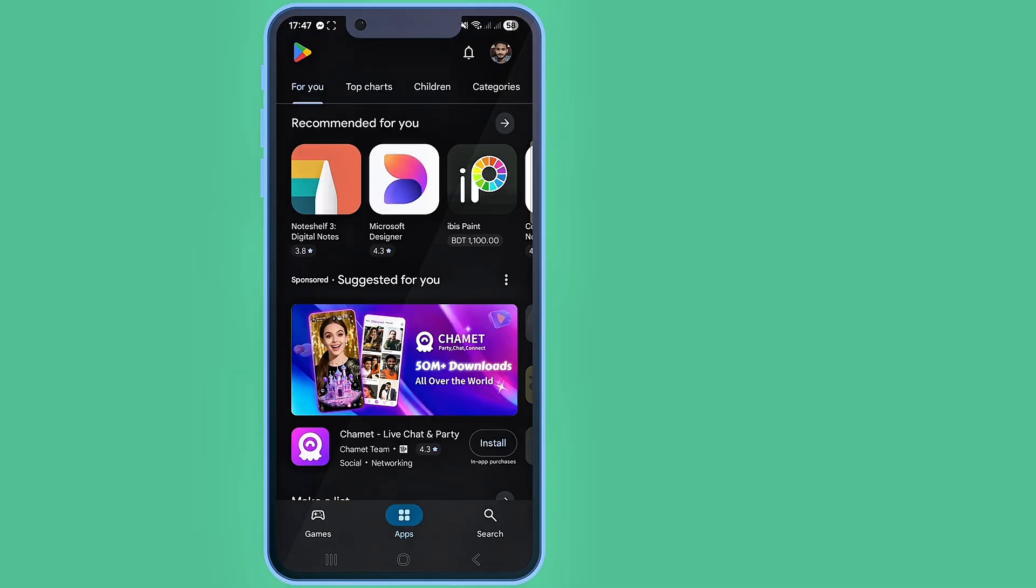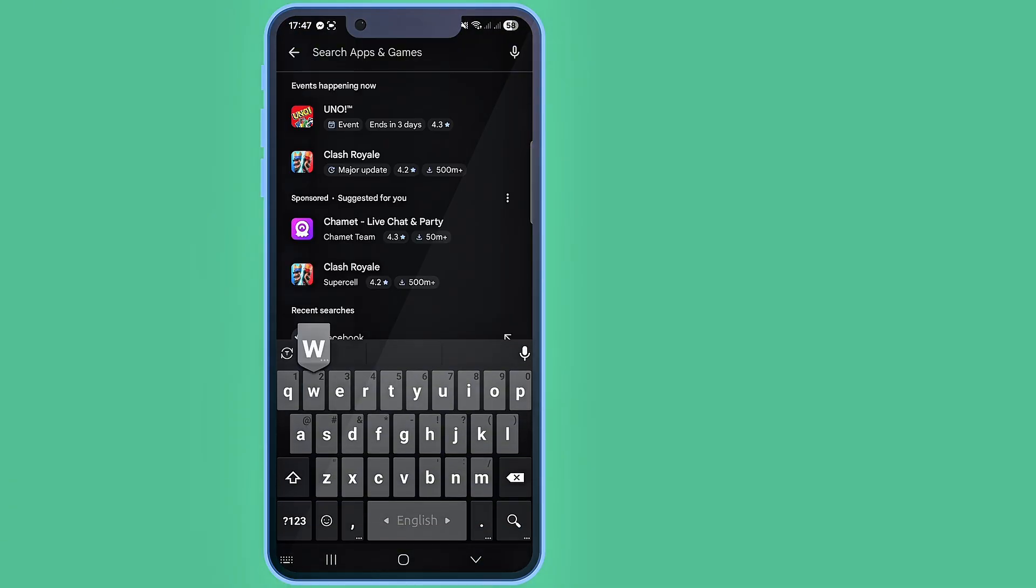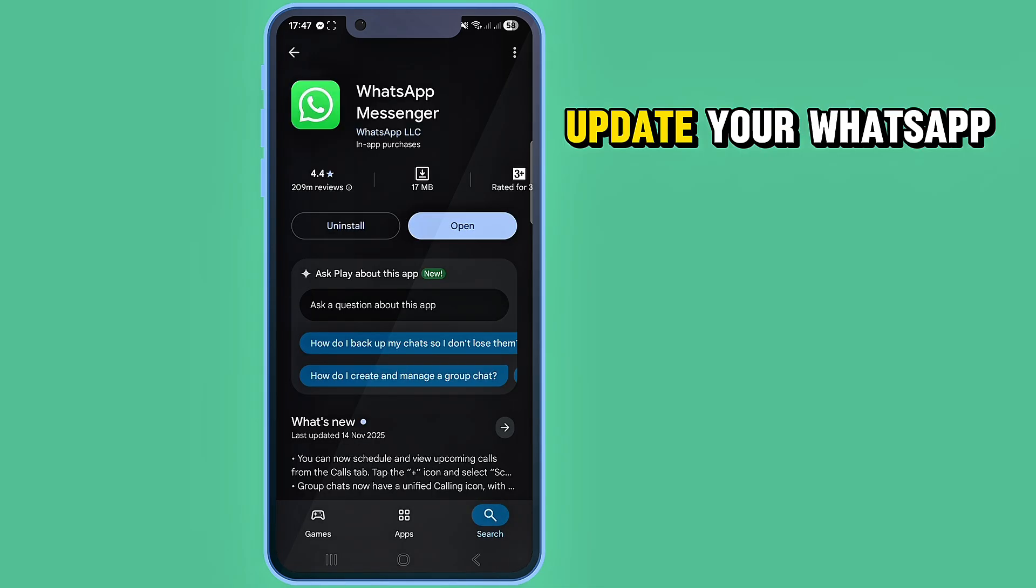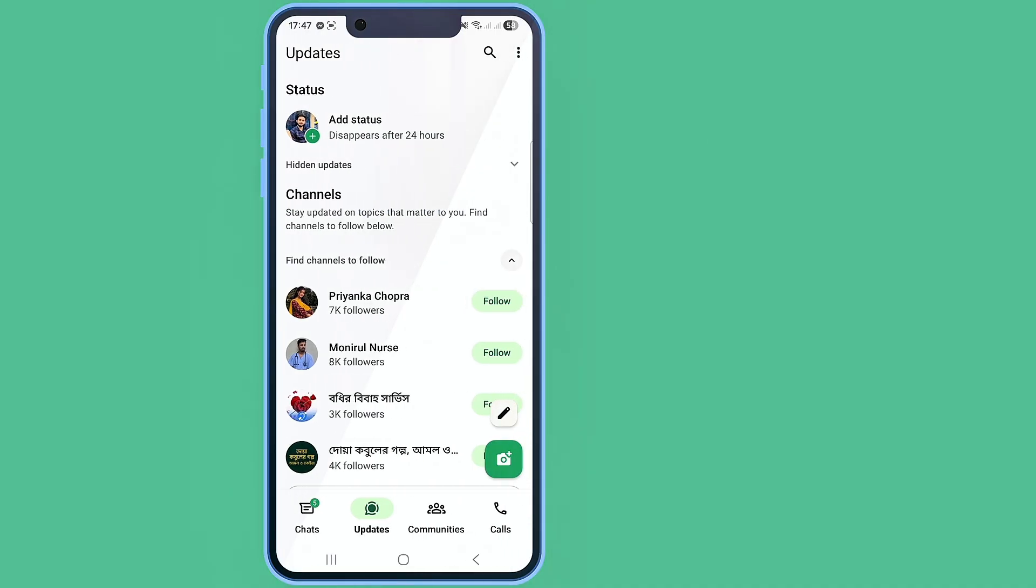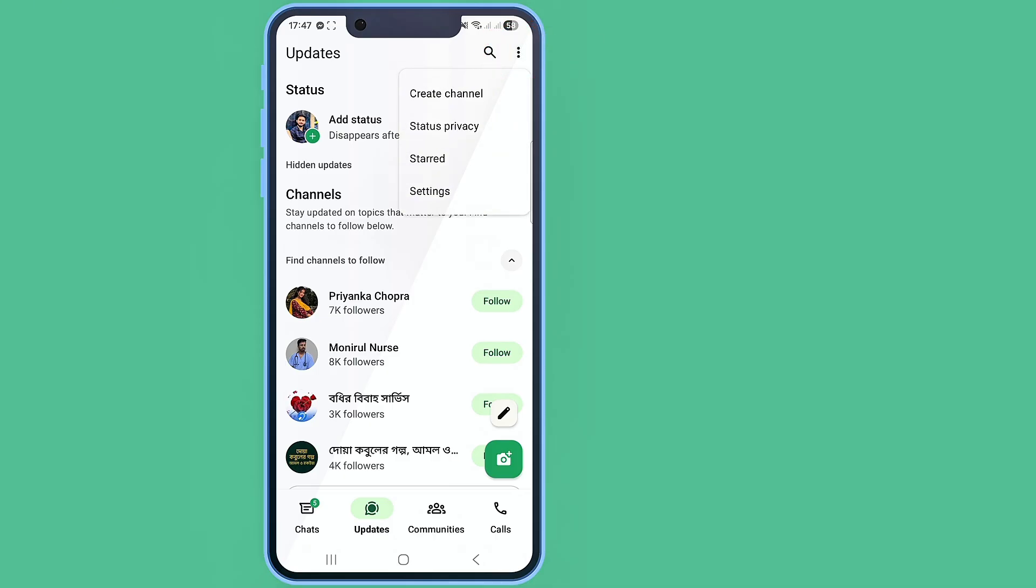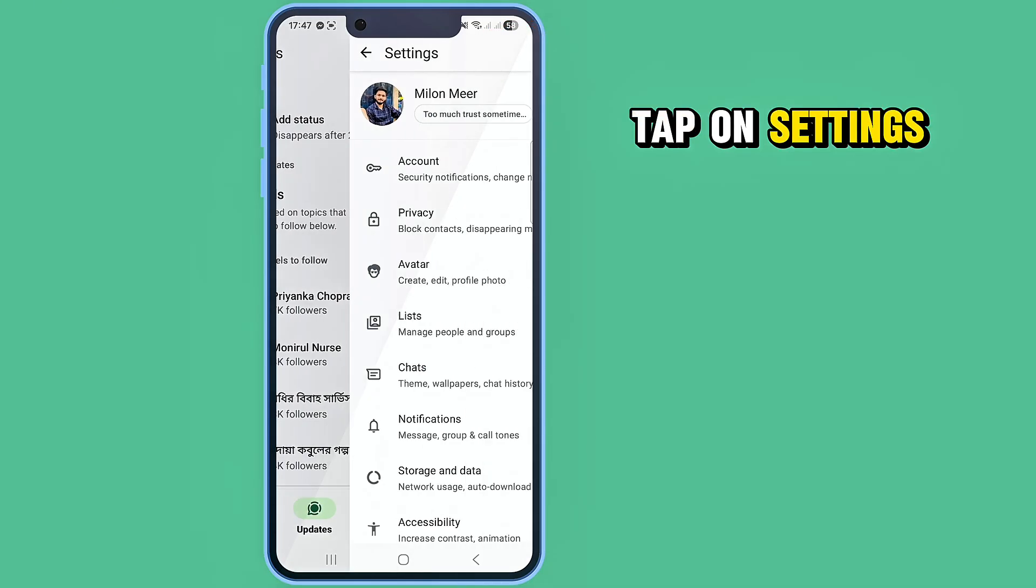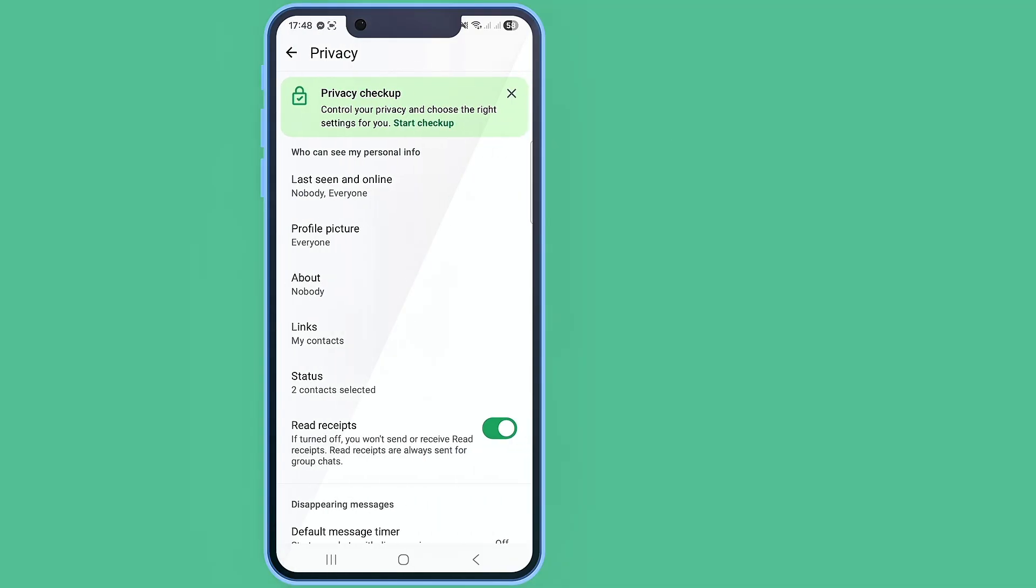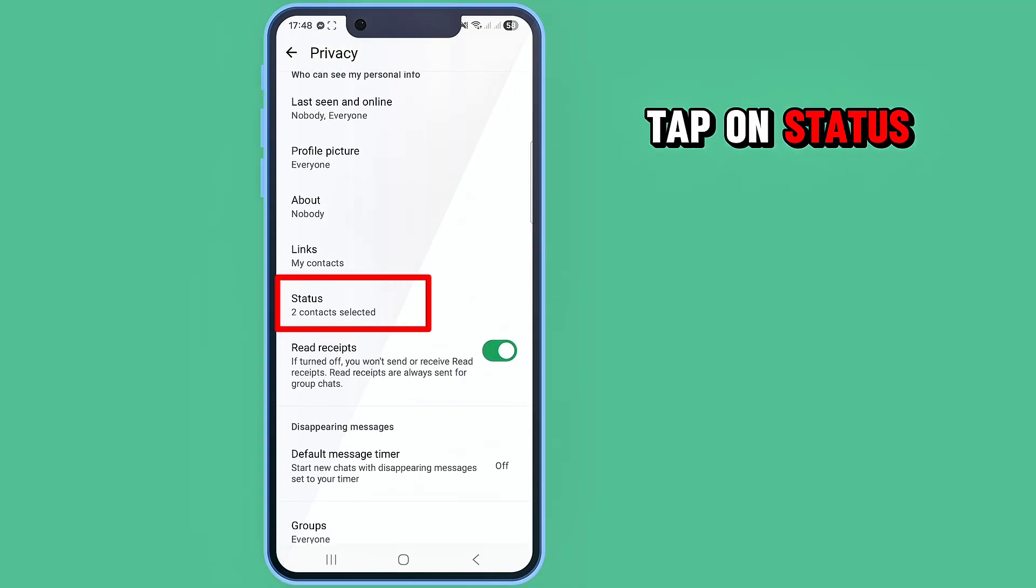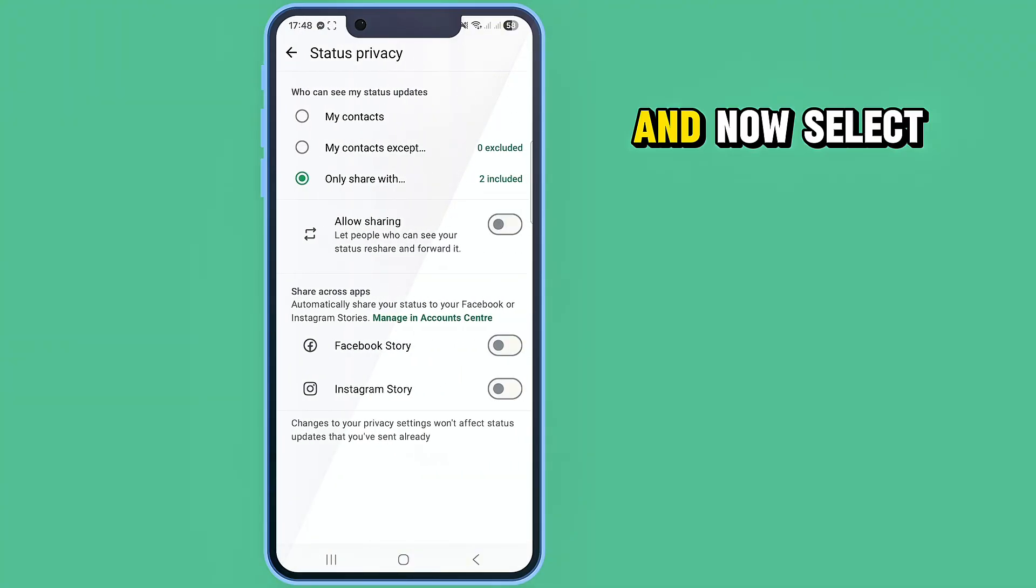Store. Search for WhatsApp and update your WhatsApp if it's available. Open it and now tap on the three-dot icon in the corner. Tap on Settings, then click on Privacy. Scroll down and tap on Status, and now select